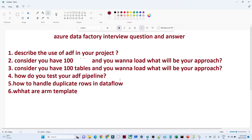You can take an example of any migration activity where you had to migrate data from one cloud to another cloud, or from on-premises to another cloud. That kind of scenario you can also use. You have to prepare this question very well.